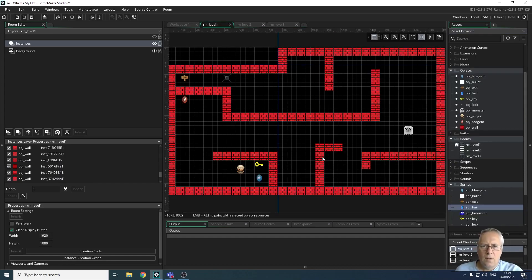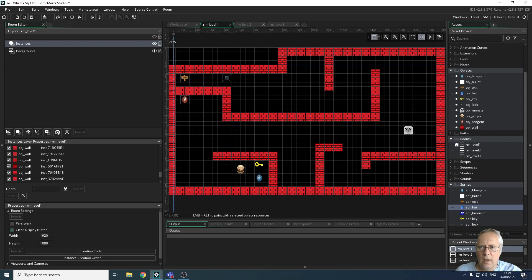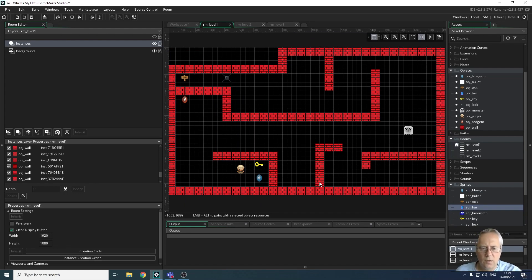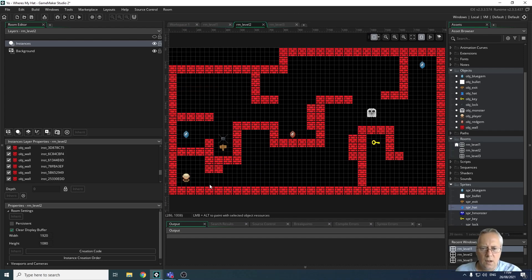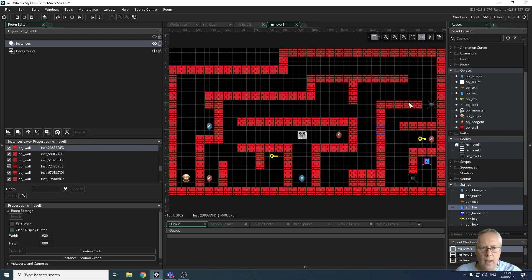I've now created my three levels. To remove the ruler guides, it's a straightforward process — you just hover over the ruler guide, click and drag it back to the ruler, and it removes the guides. So let's have a look at what I've done. We've got level one, which you've seen before — that's quite straightforward. We have level two, which is slightly more complex and I'm going to put some more monsters in here in a minute. And then we've got level three, which is the most complex maze.